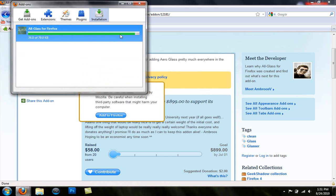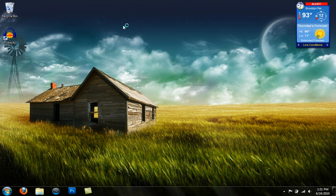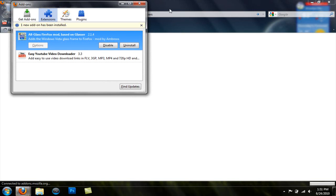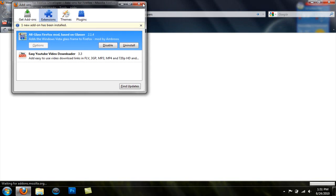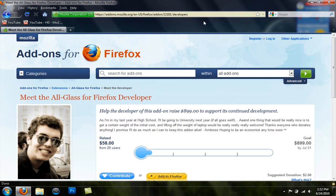It will install and once it's done you want to restart it. And once you restart you'll have All Glass Firefox. It's really nice. You have All Glass up here and down at the bottom.